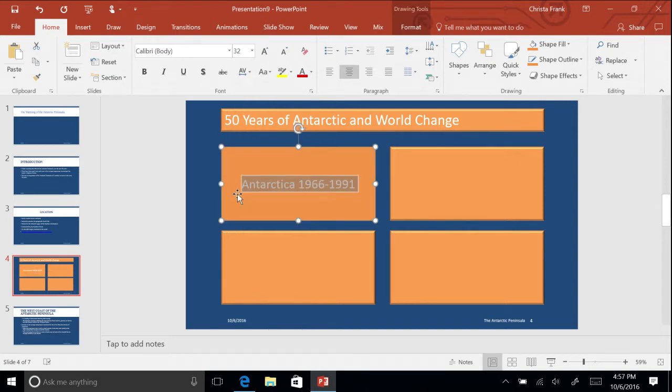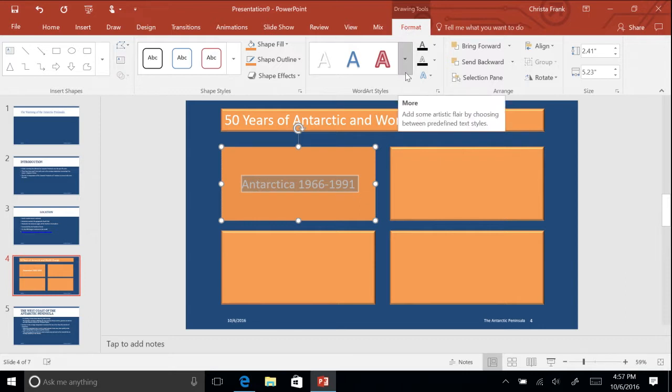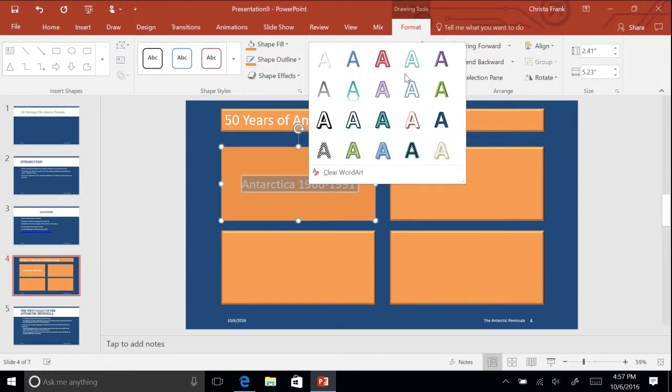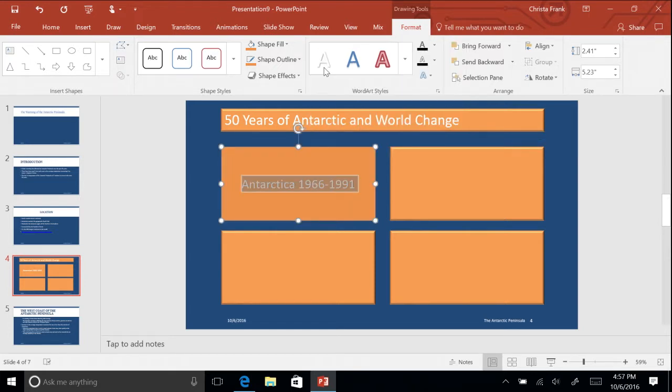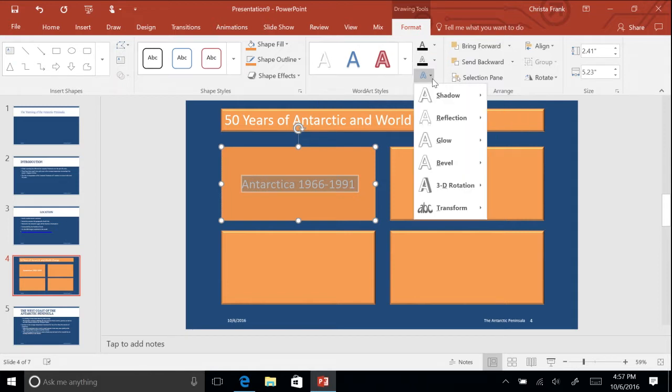Click on the Format Drawing Tools tab. In the Word Art Styles Command group, click the arrow to show all styles and select a style of your choice. Click the drop-down arrow next to Text Effects and select the effect of your choice.